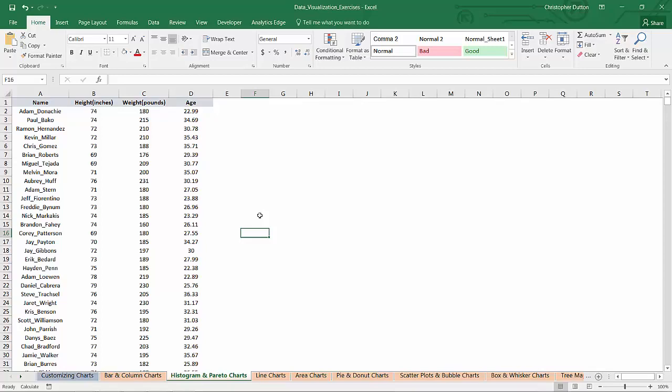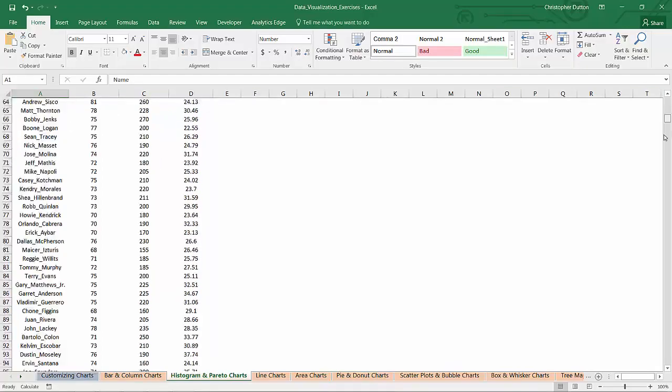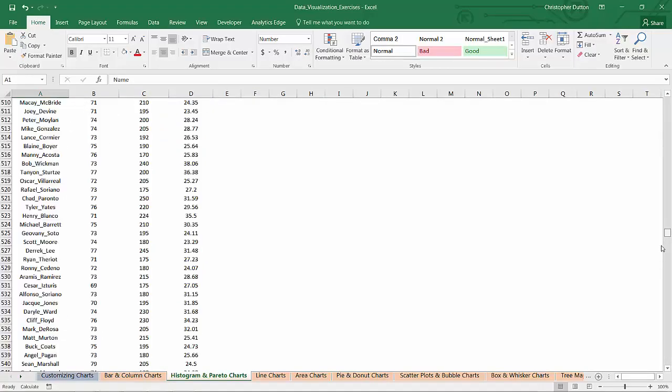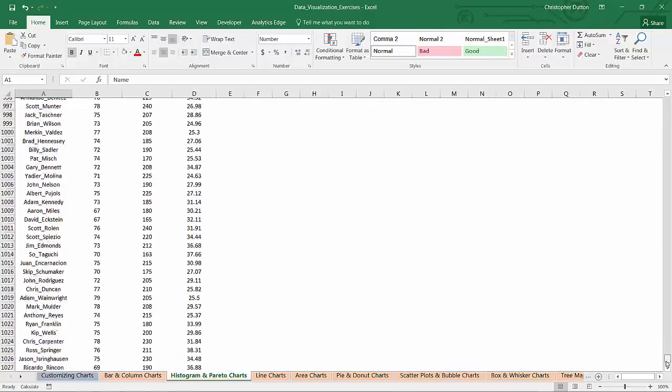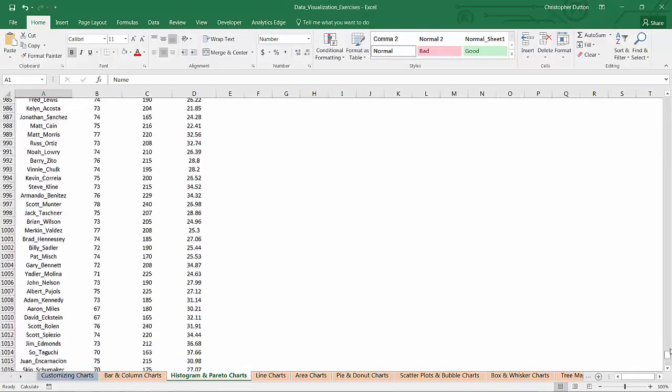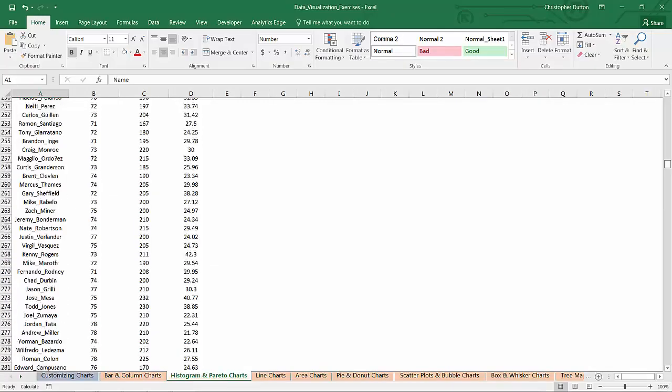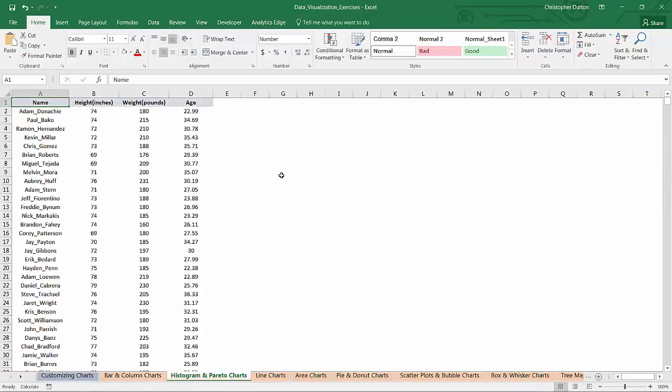Here we've got a great little sample data set with a number of observations that include names, heights, weights, and ages. If I scroll down, it looks like I've got just over a thousand observations, which is great. Histograms tend to work best when you have a large data set containing continuous variables.